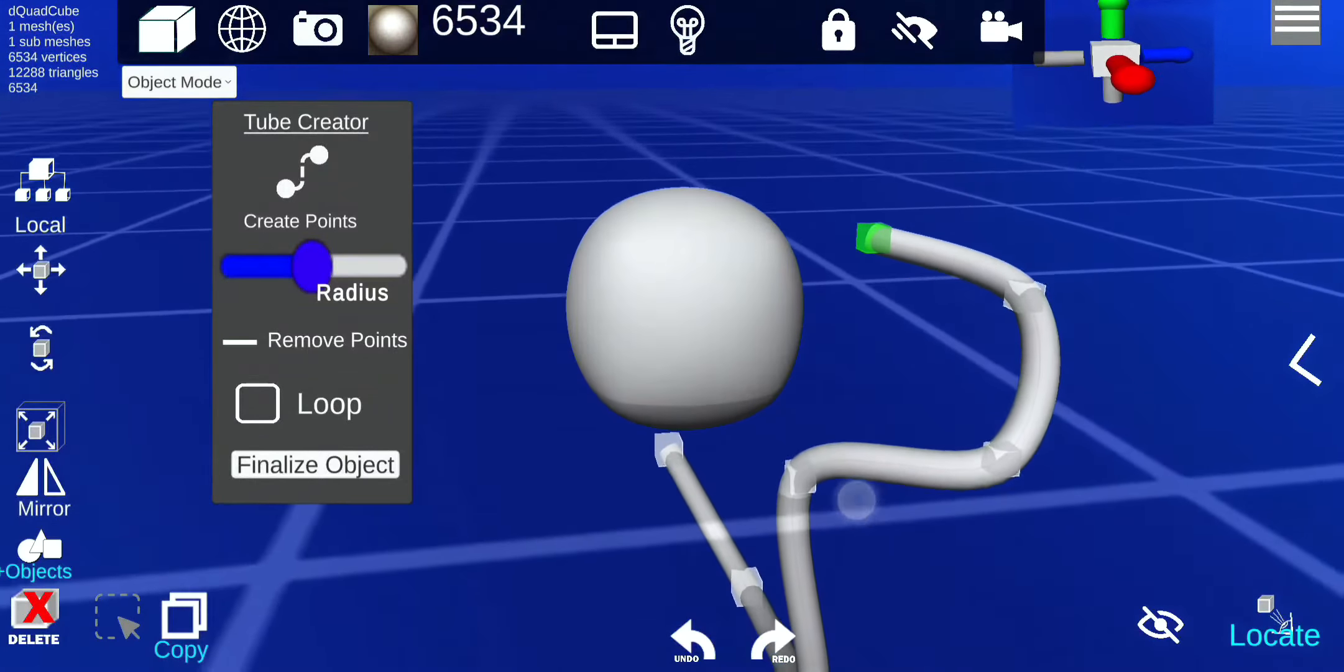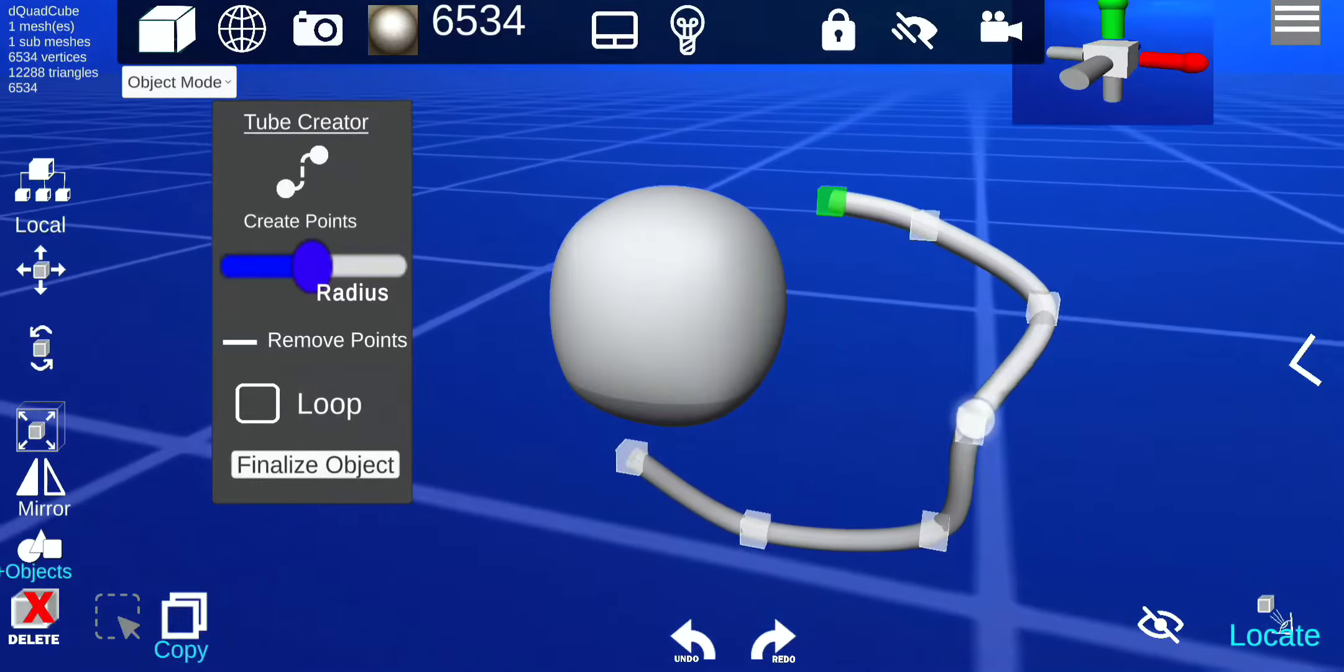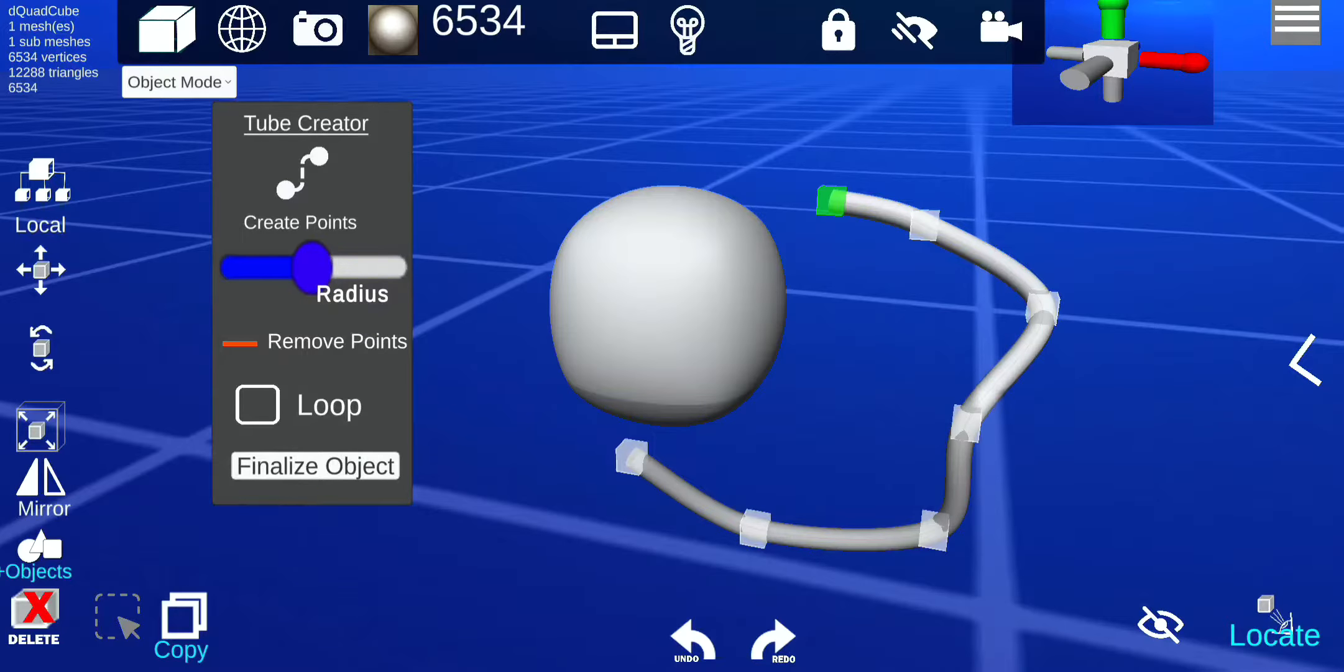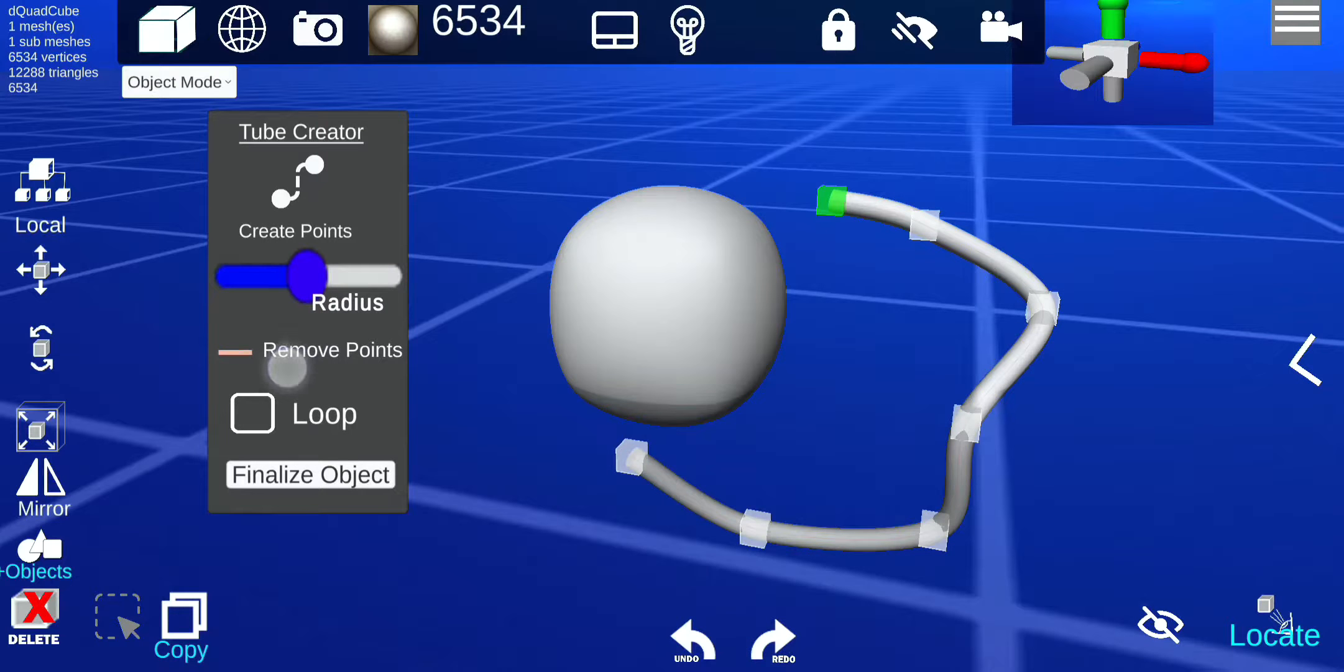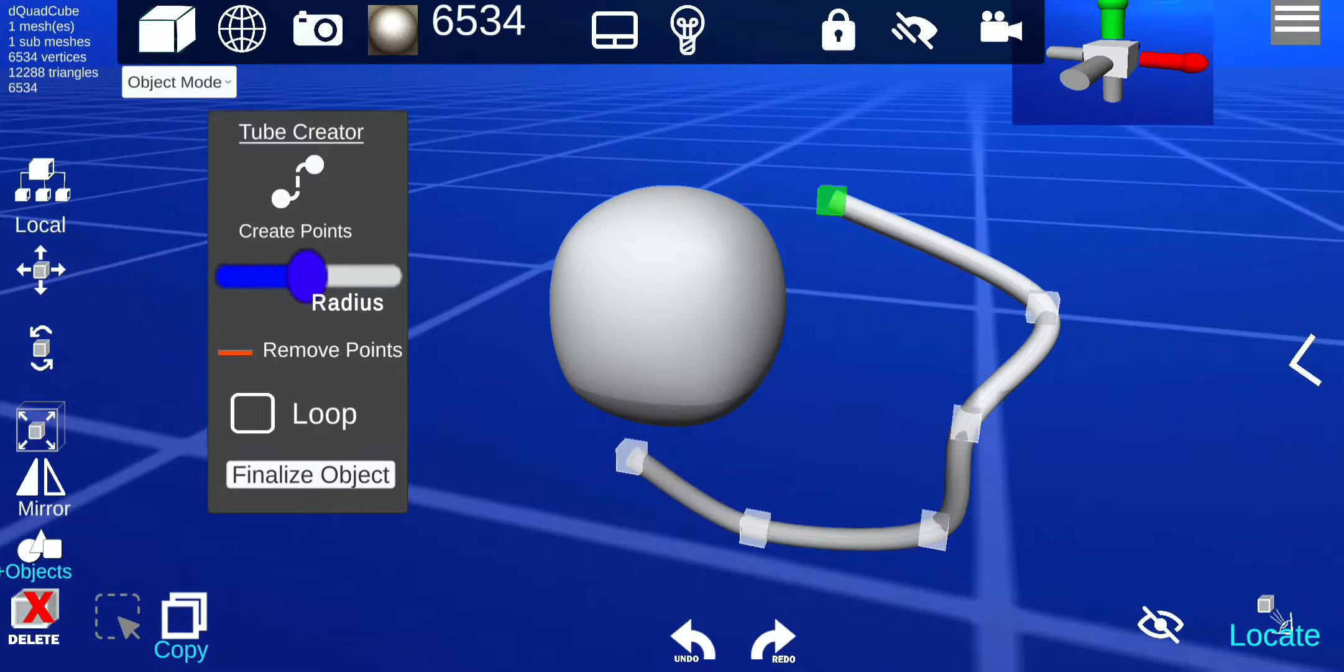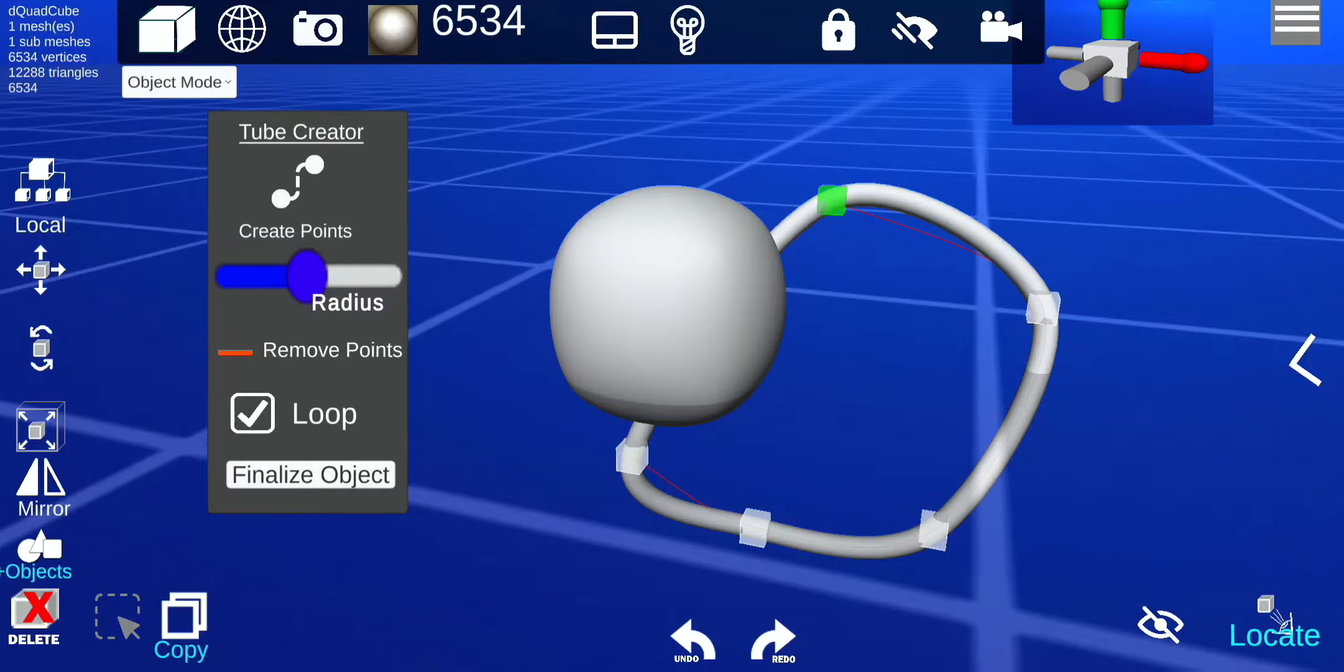And if you want to remove points, you just select remove from here. It's red, so then you can move the points. And you can also enable loops so then it'll be one complete circle.